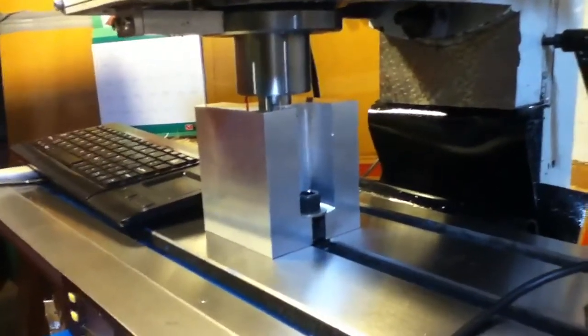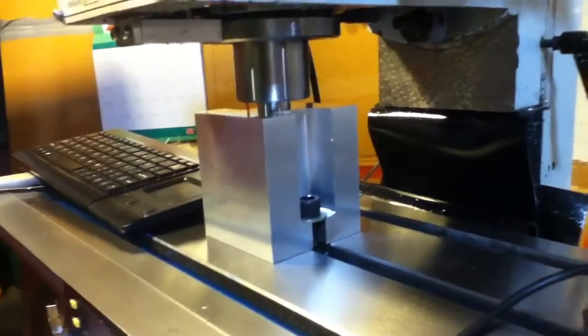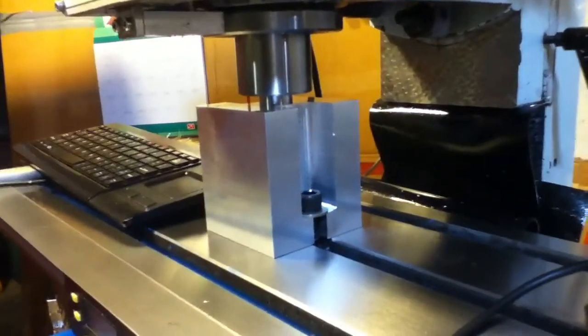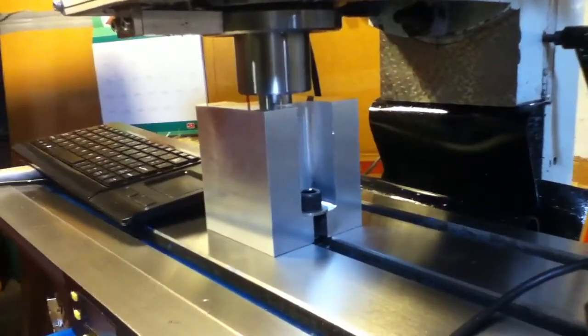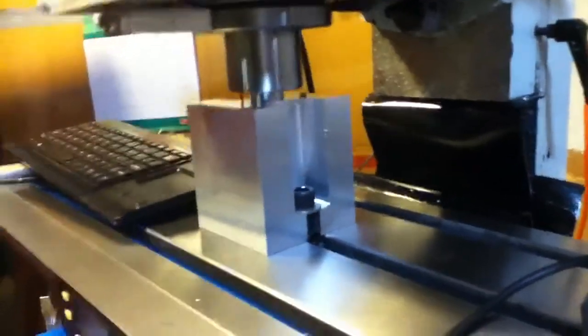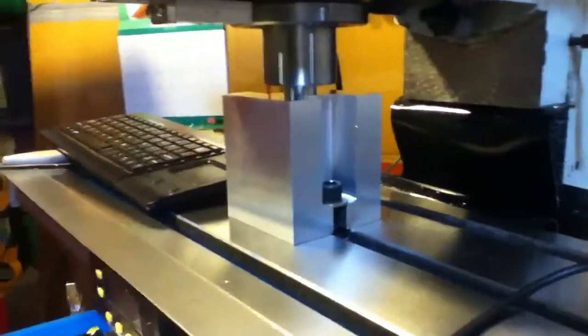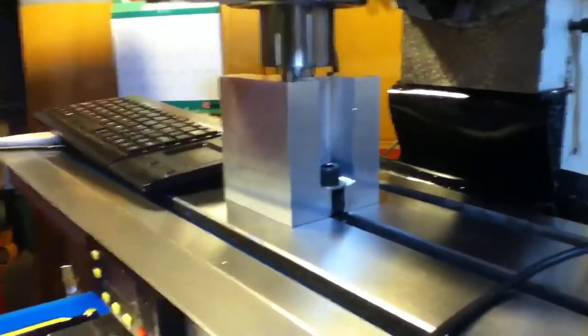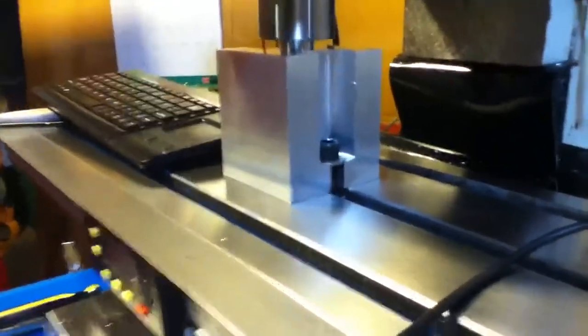And then once it's doing that I go ahead and I tighten up those cap screws and that locks the block down to the table. So it's now locked in the spindle, locked onto the table.